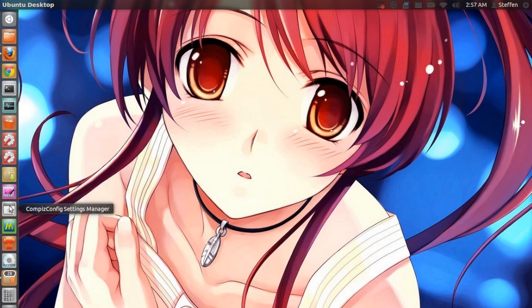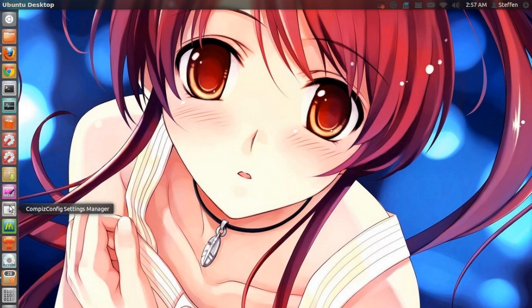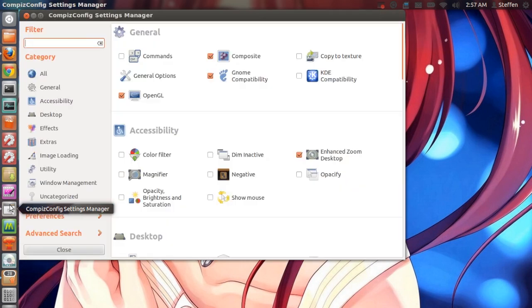The first thing you need to do is go to your CompizConfig Settings Manager. If you don't have CCSM, you can open up Ubuntu Software Center and install it from there. But anyway, let's open CompizConfig and yeah, we got the same problem right here.